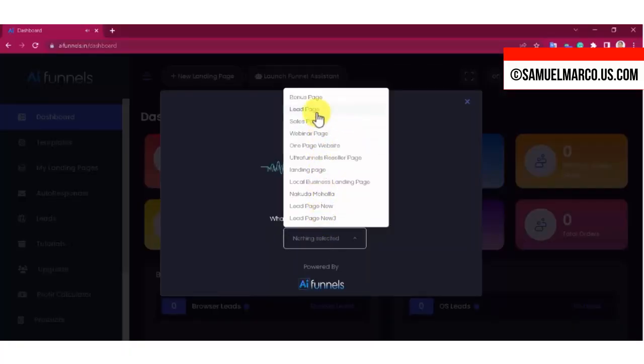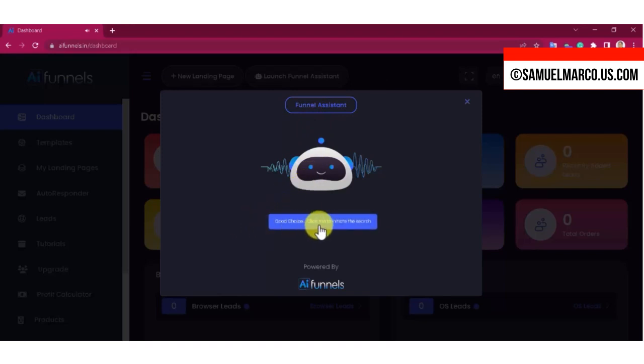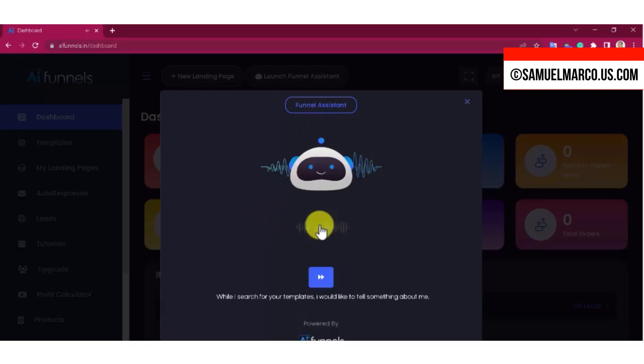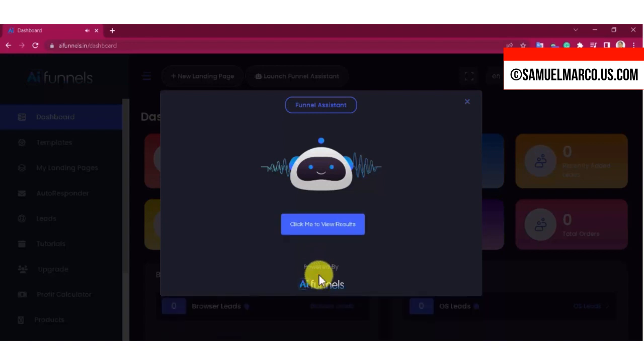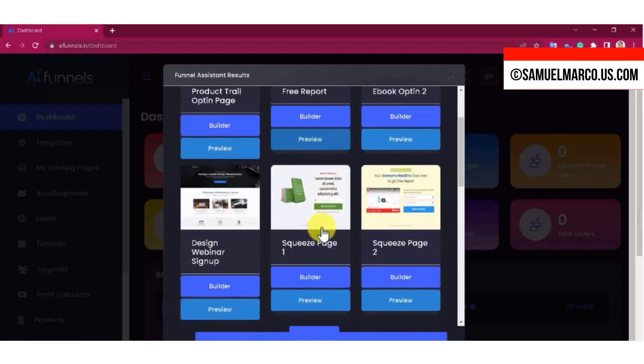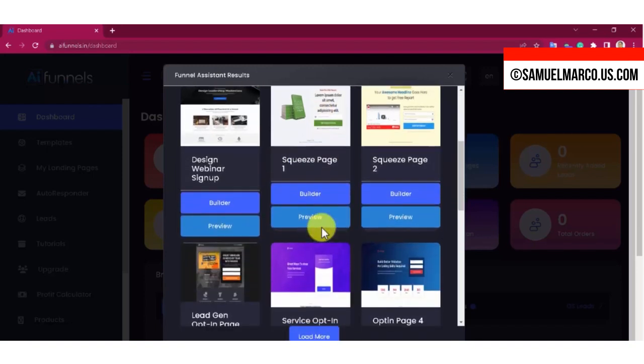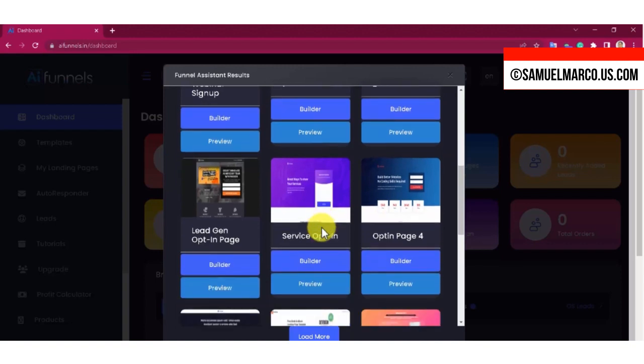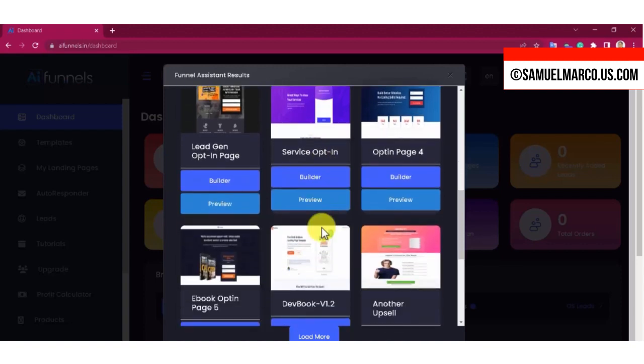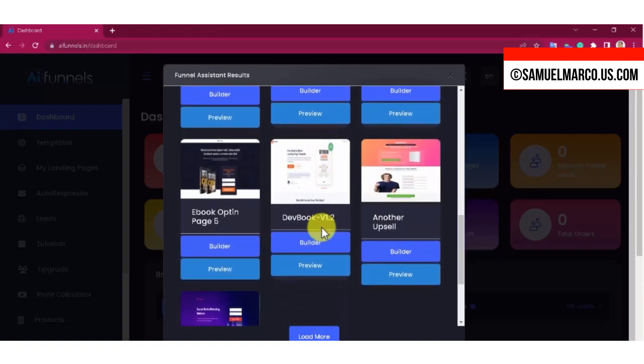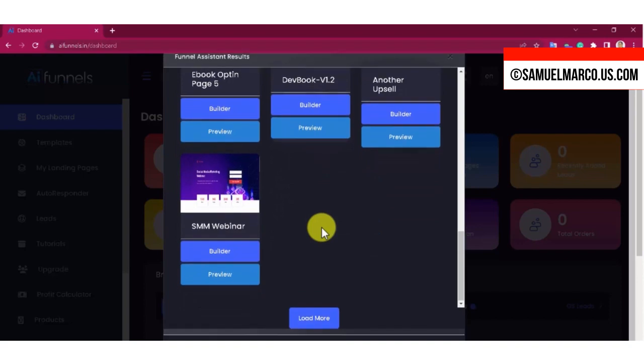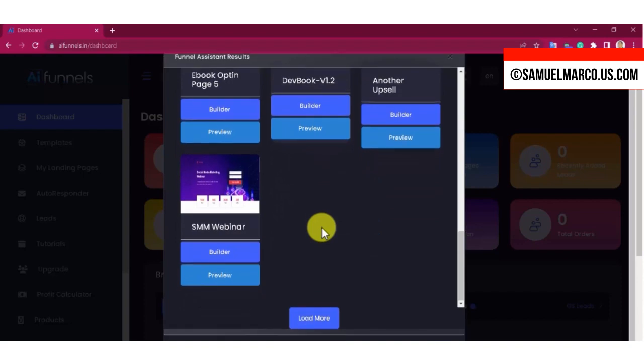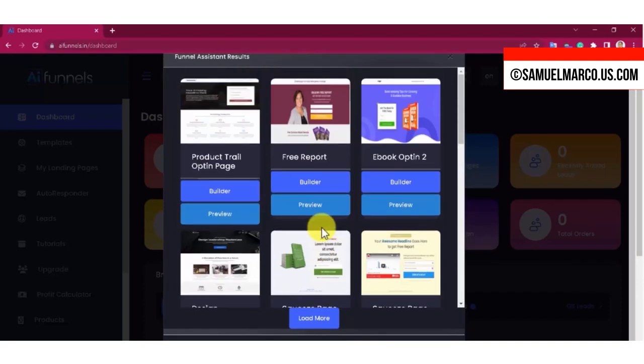AI Funnels is a funnel builder featuring an integrated smart AI assistant. With just a few easy questions, you can personalize the recommended funnel pages, integrate payment links, and connect your autoresponder. Moreover, the app has an in-built ChatGPT-4 powered page builder that generates content on your behalf. You also get a vast selection of templates.